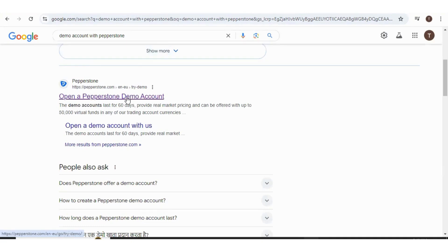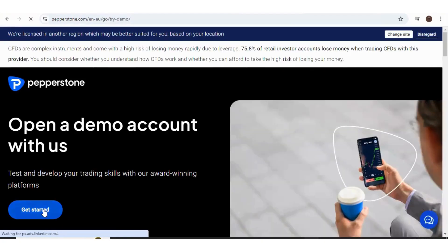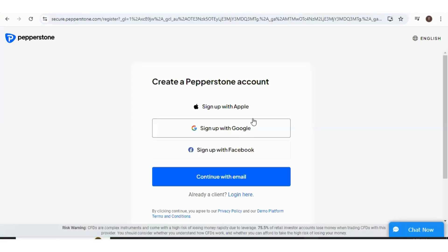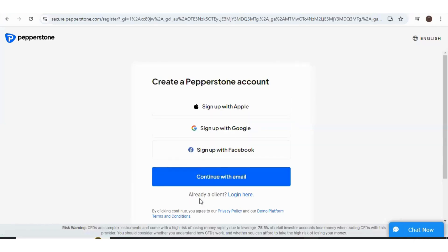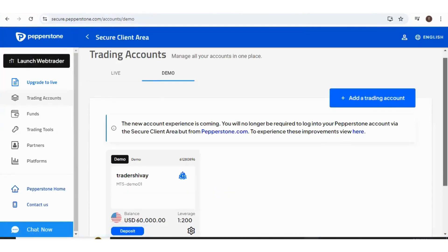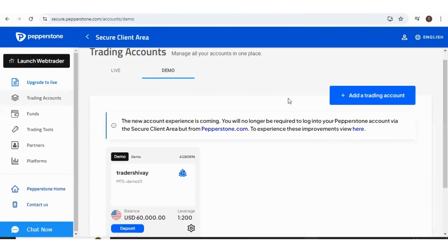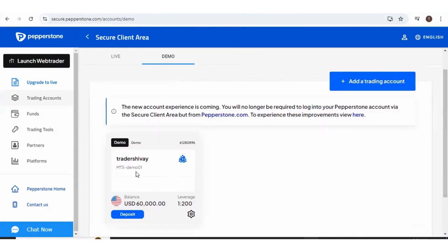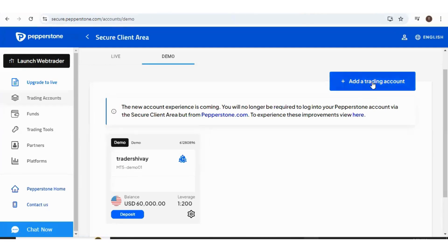I've searched for demo account with Pepperstone. Now let's click on here. If you don't have an account, you can sign up, or if you already have an account, you can simply press on login. I'll be logging in by Google. If you see my account, I've already made a demo account on MT5. If you want to make another demo account, you can press this add a trading account.